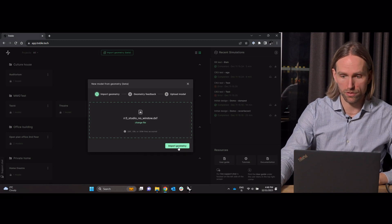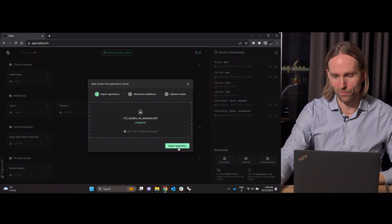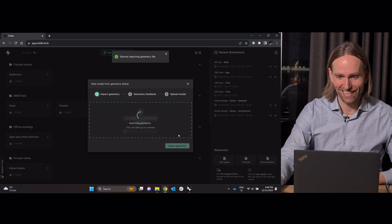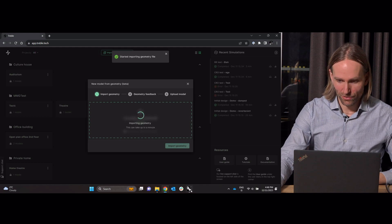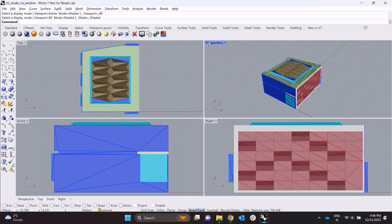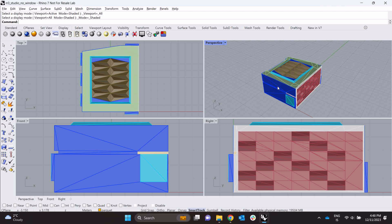And indeed this is going to happen for this model. I happen to know that kind of beforehand. So let me show you here while it's importing. This is the model.